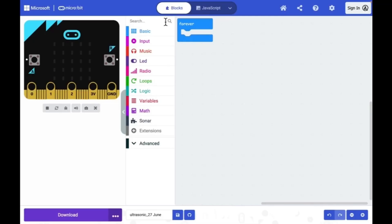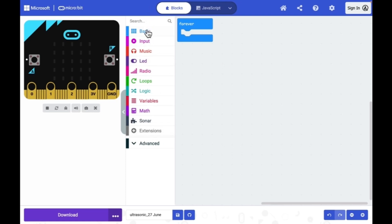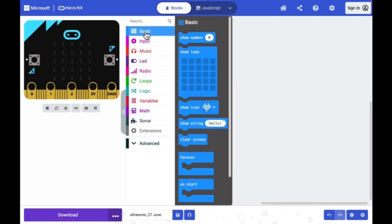For programming the micro:bit I will be using MakeCode editor. This is the project page. You need to create a new project. You have set of categories here. Each category has set of blocks.